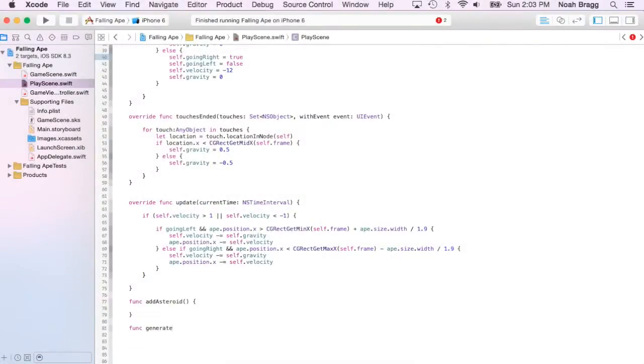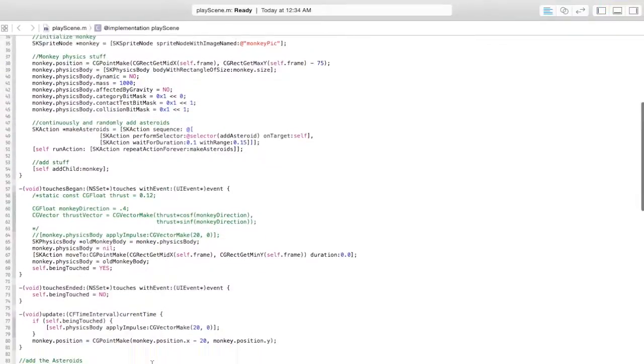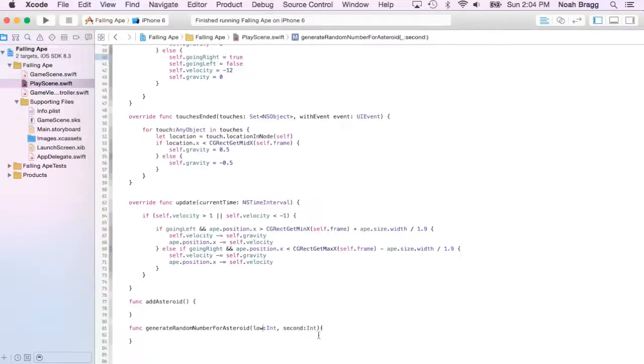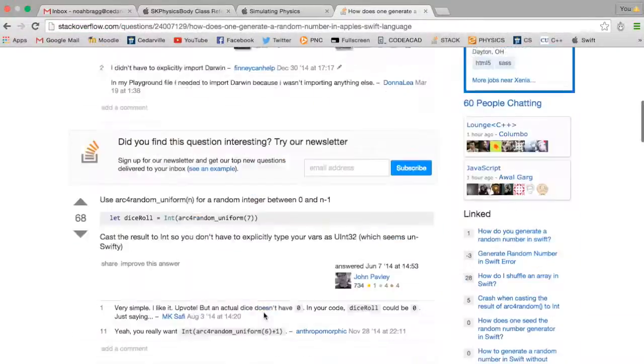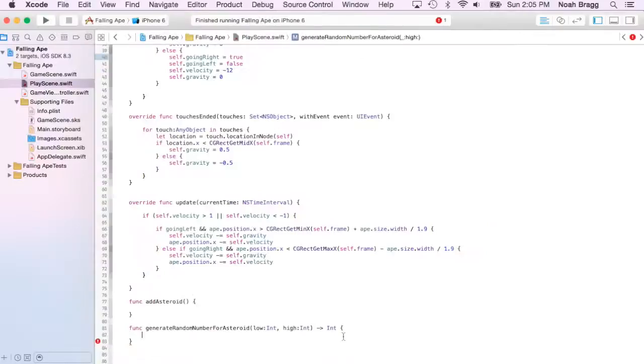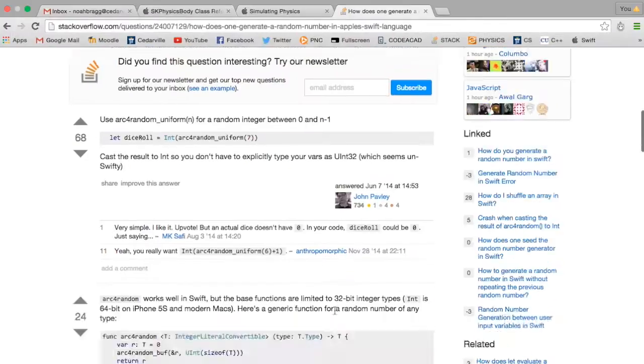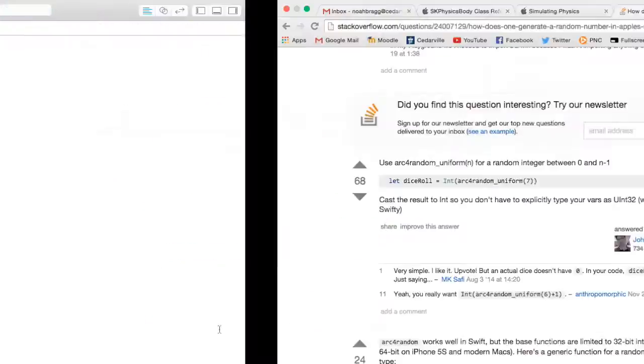Hello Doominators, my name is Norm Dew and in this video I'm going to be talking a little bit about a project that I am working on. I am working on a new iOS app. This is actually a game.